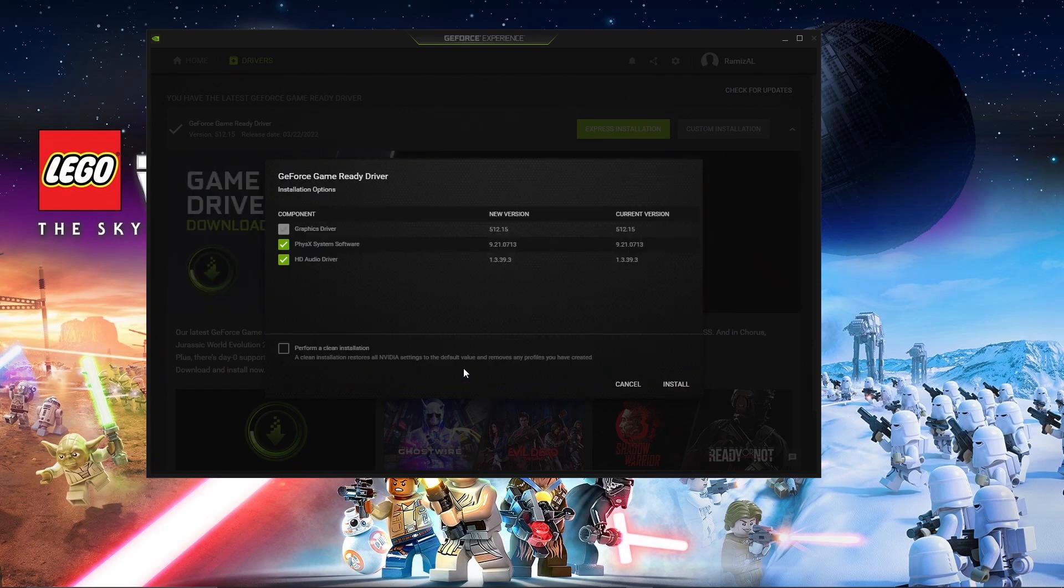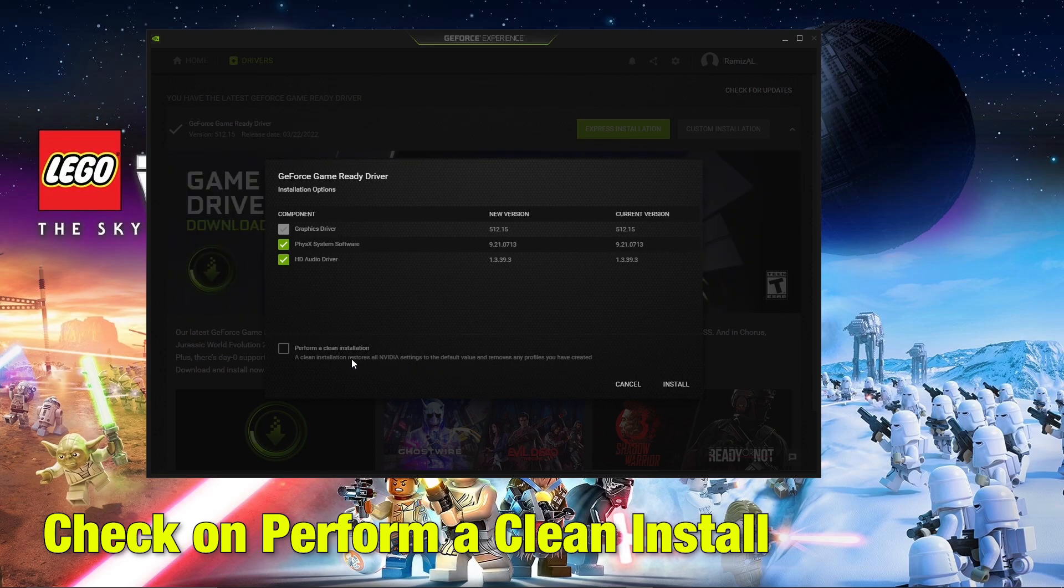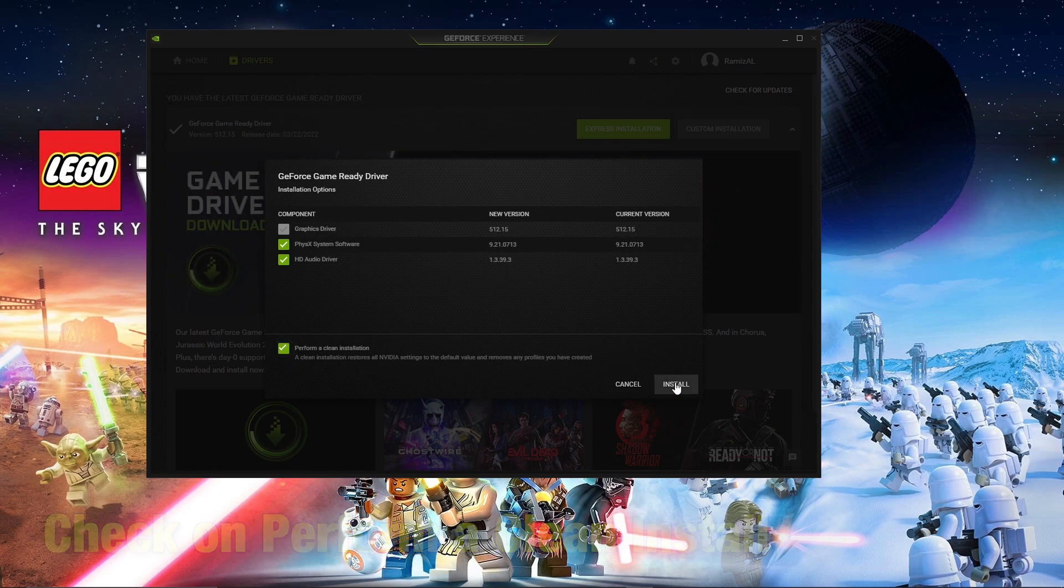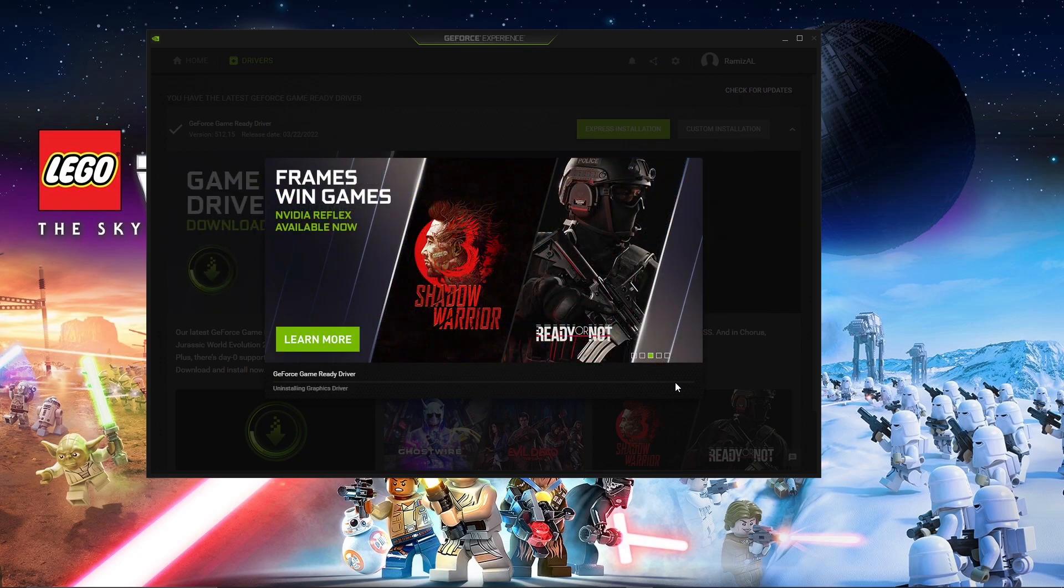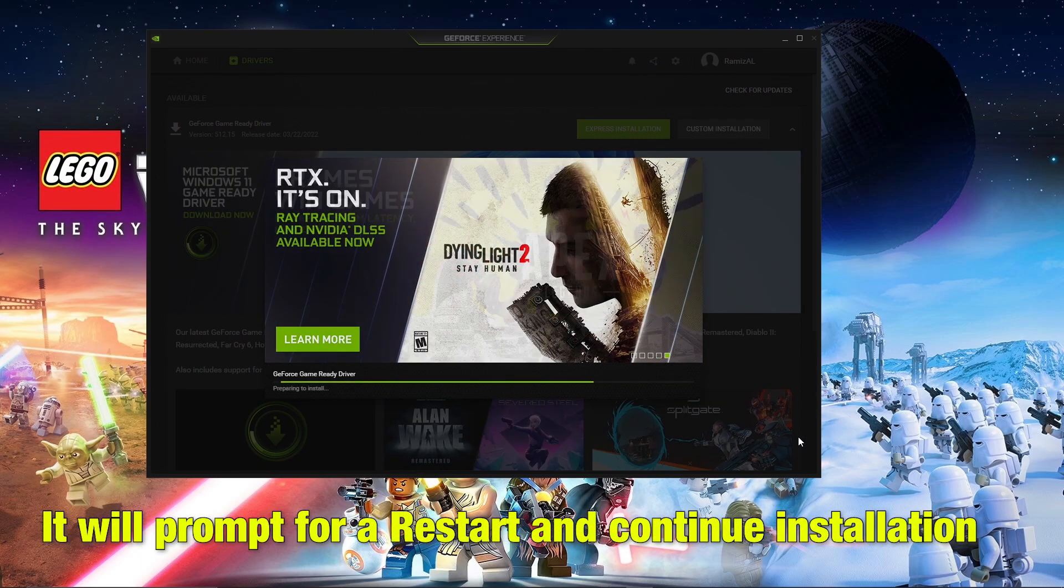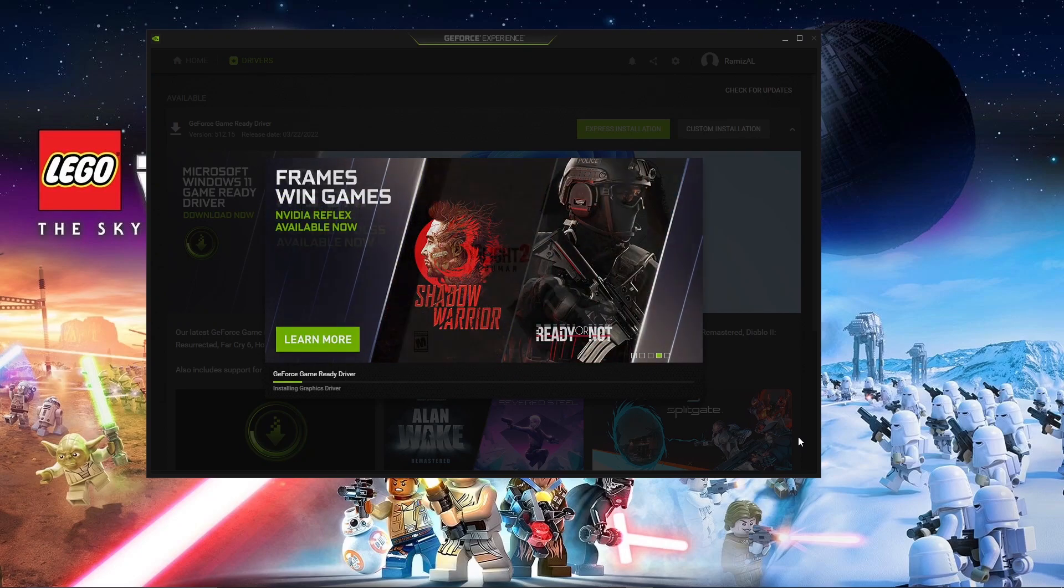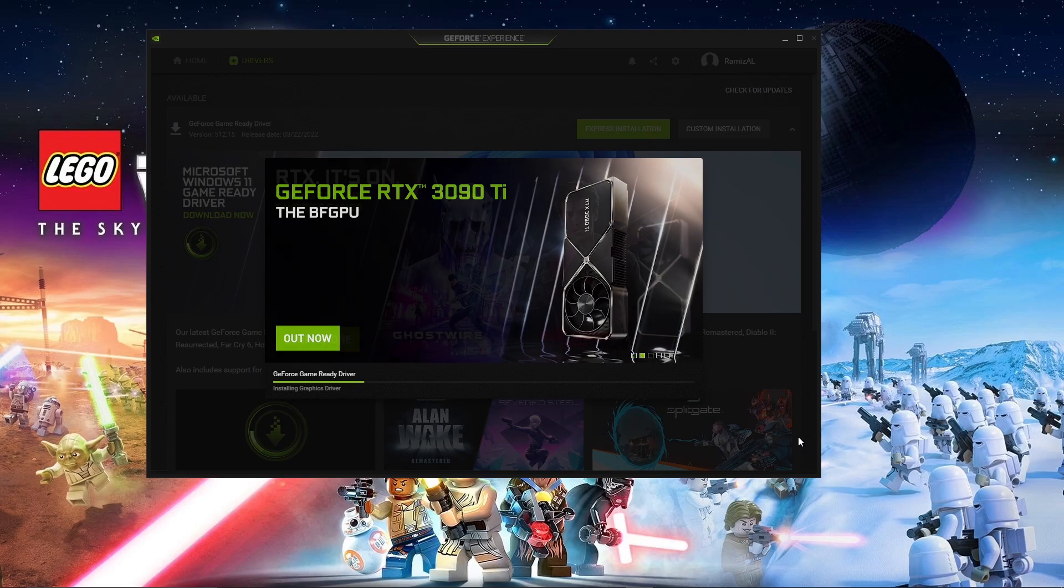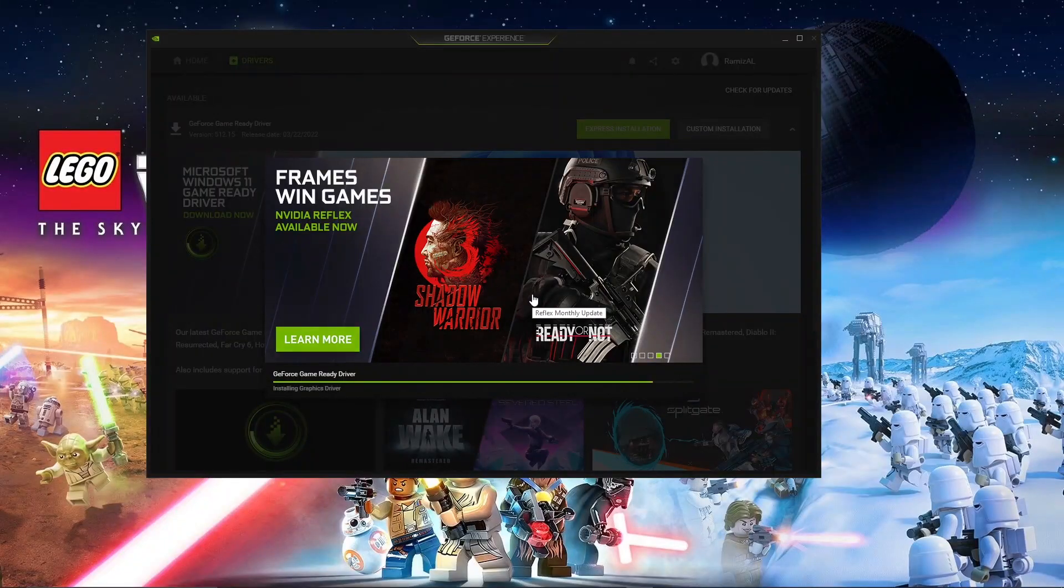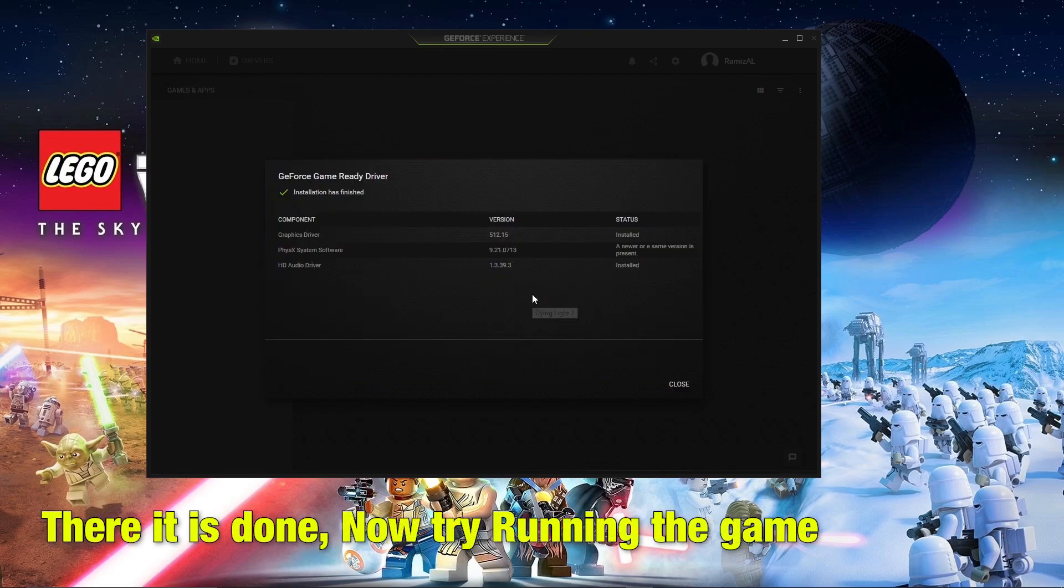When installing, please make sure to check on perform a clean install. It will prompt you for a restart, after that it will continue its installation. Once complete, try running the game.